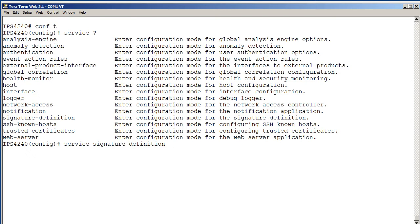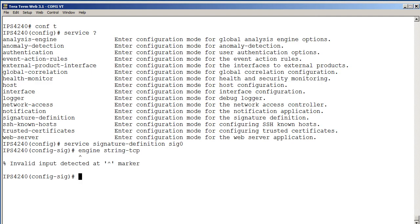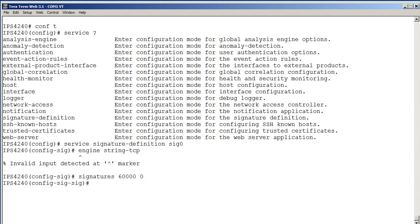So in there, we're going to do SIG 0, it's the only one we have, the default. We're going to use a string TCP engine. Oops, got to name our signature first. So we want to name this thing. Signature, we'll make it 60,000. That's the first available one, and this is the first signature, not sub signature. 60,000 and then zero.